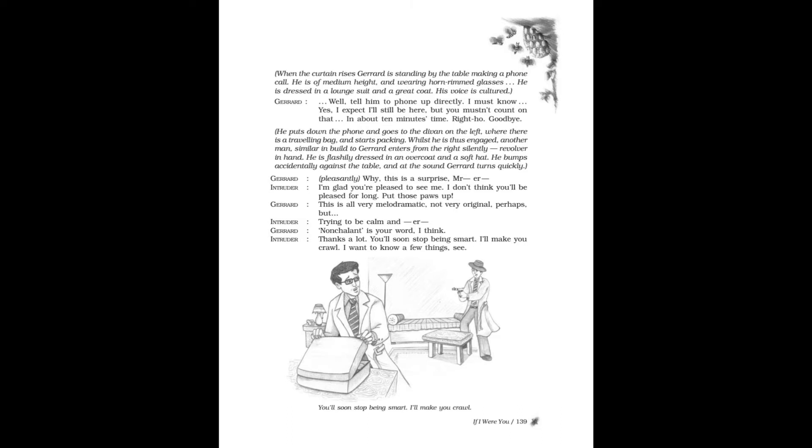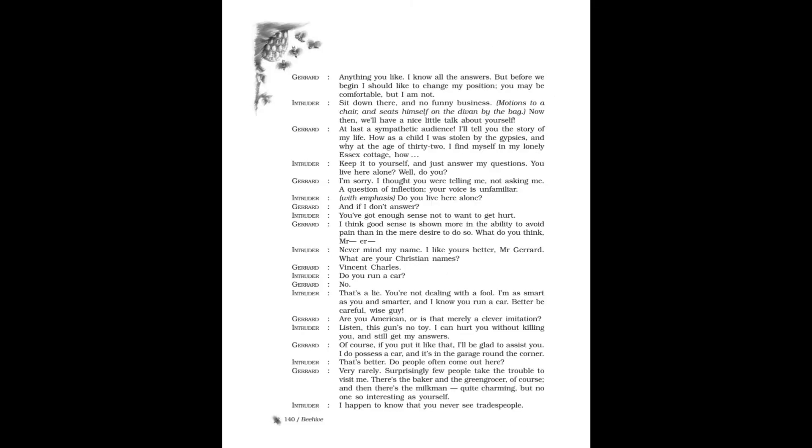Intruder, trying to be commanding: That's your word, I think. Intruder: Thanks a lot. You'll soon stop being smart. I'll make you crawl. I want to know a few things, see? Gerard: Anything you like. I know all the answers. But before we begin, I should like to change my position. You may be comfortable, but I am not.